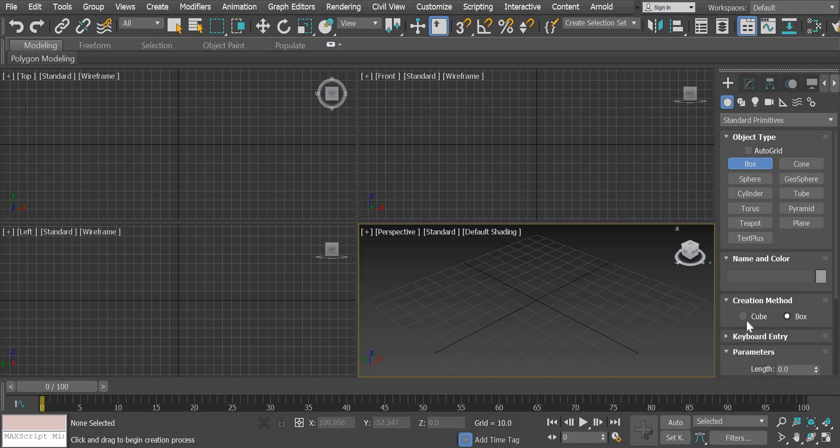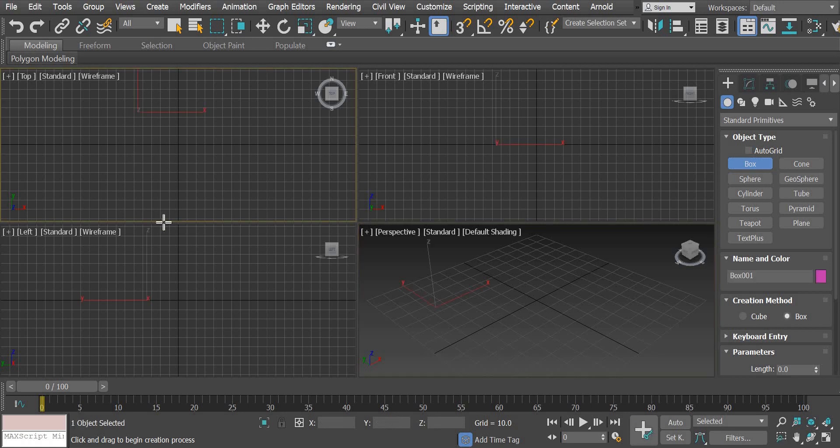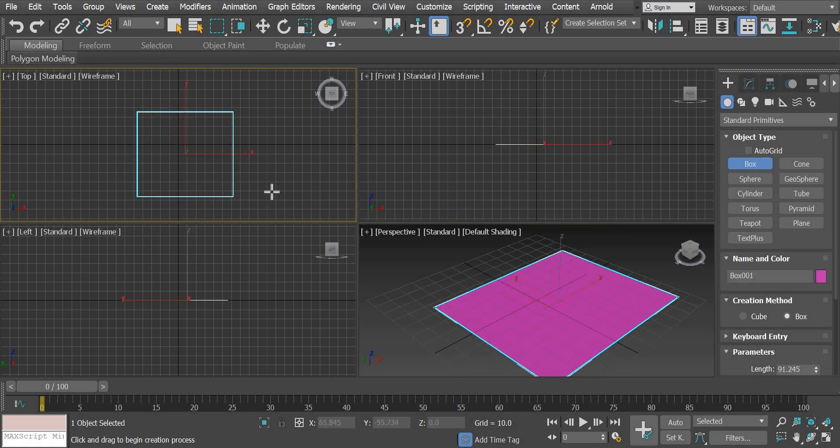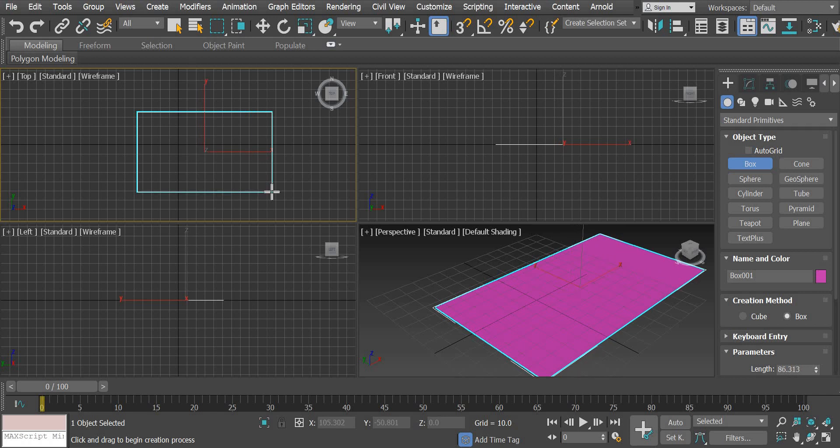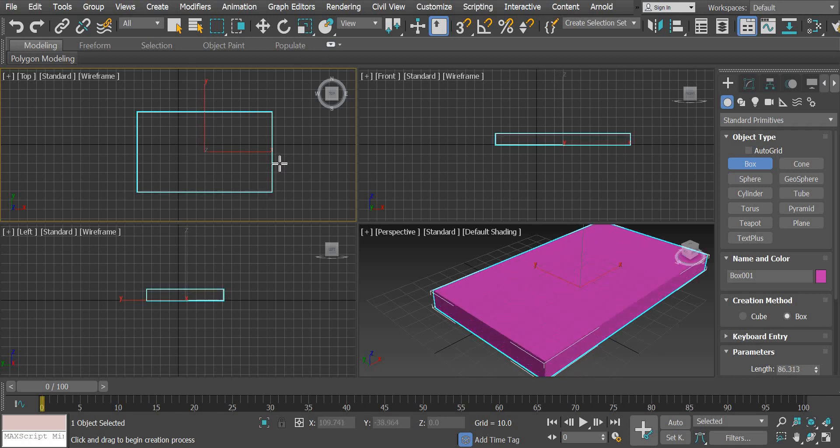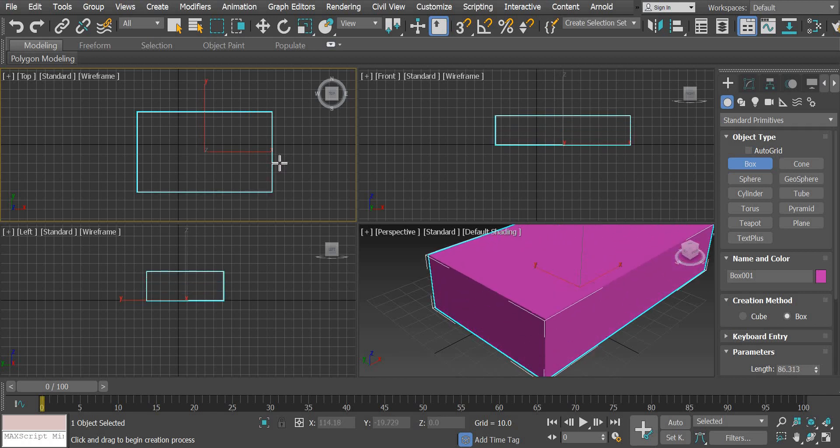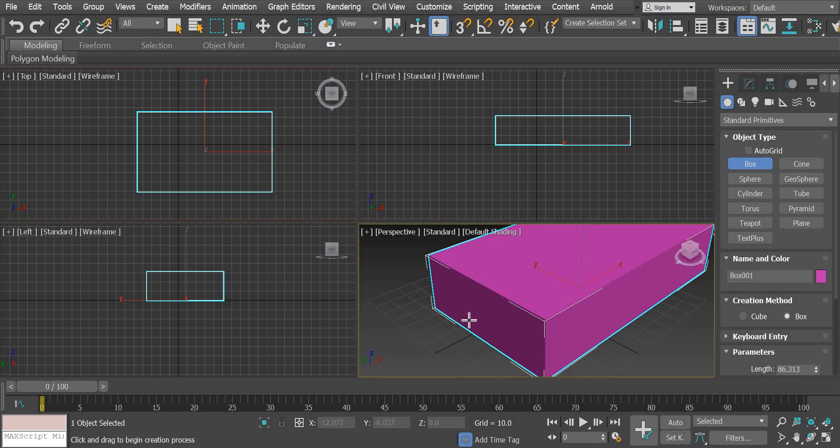When you select the box option, you will have to assign a length and width first. Click and drag to assign the length and width and then you have to drag your mouse up to create the height.